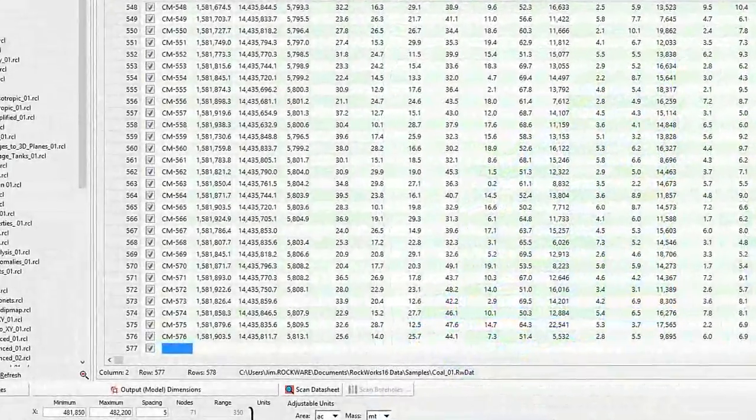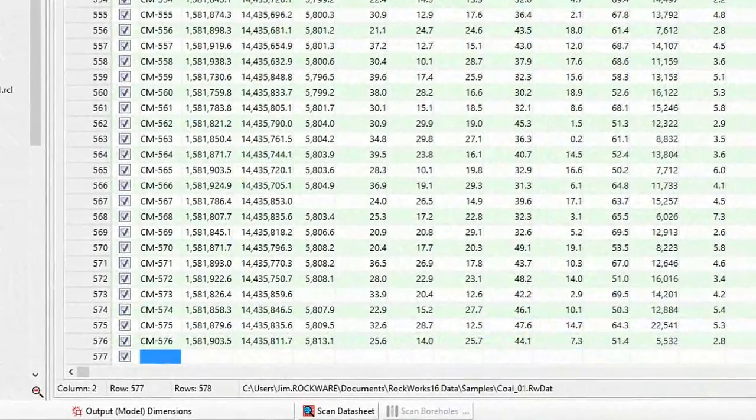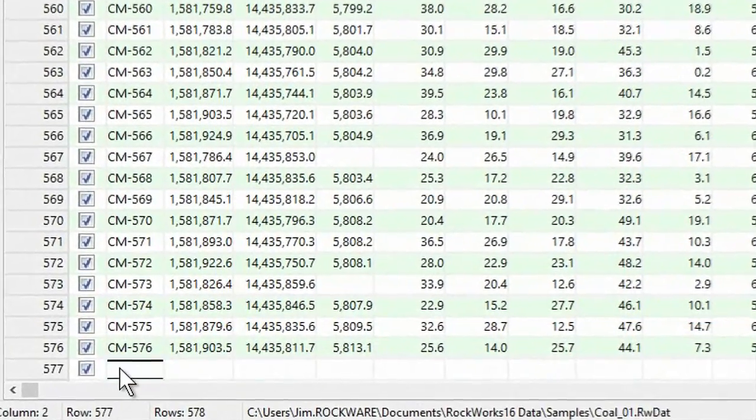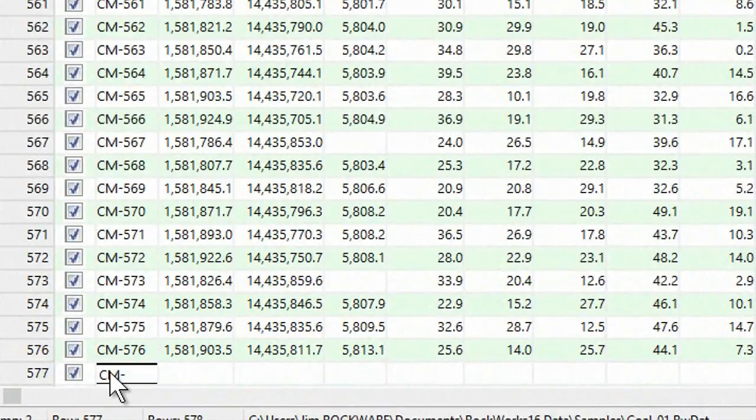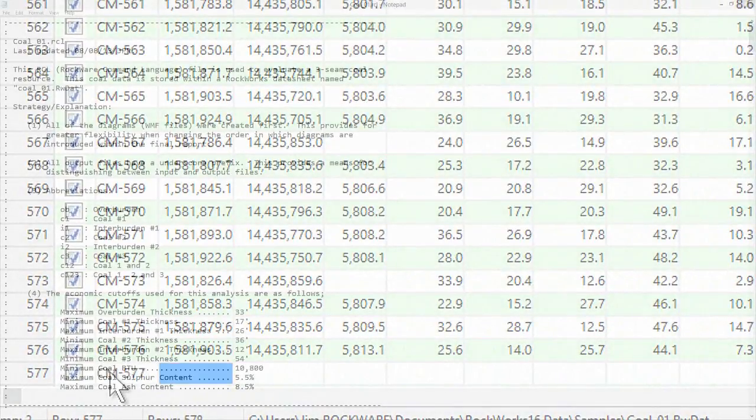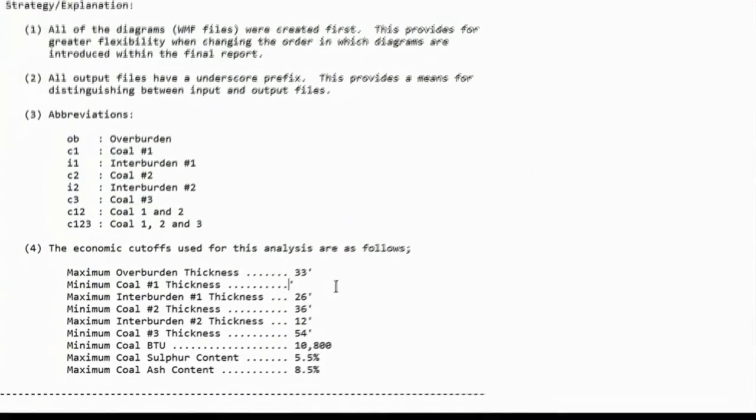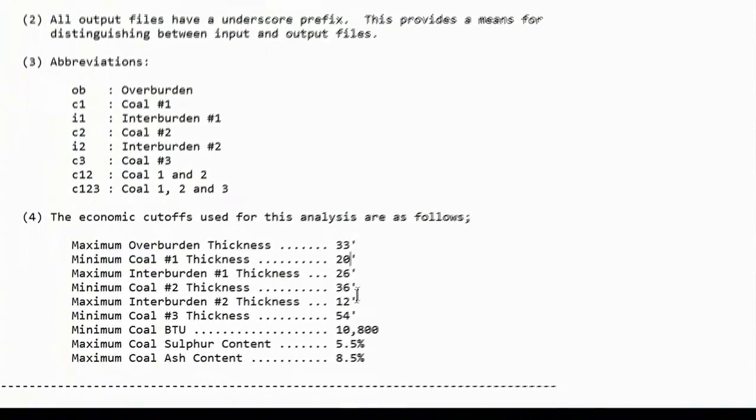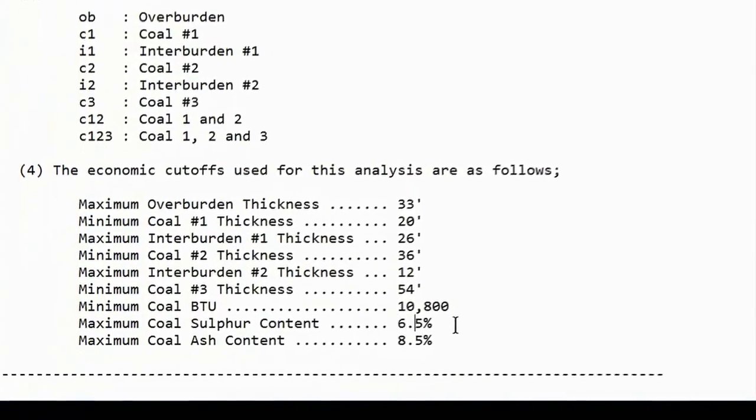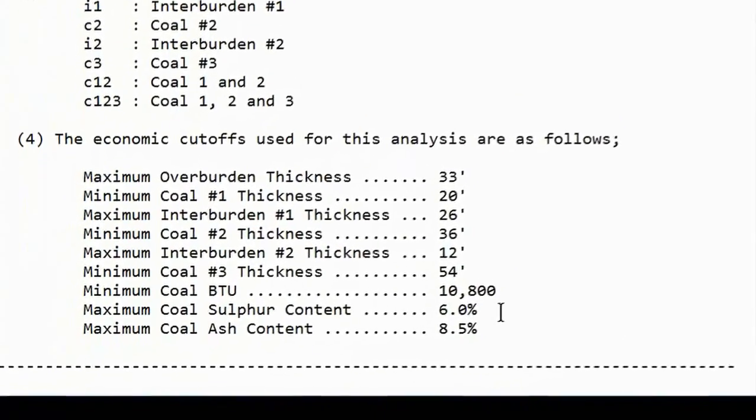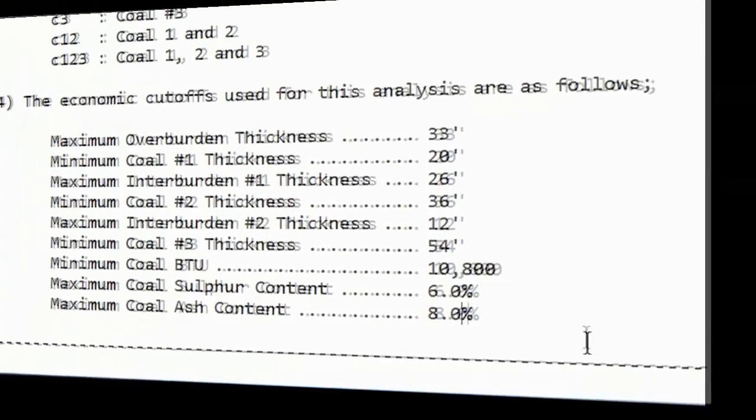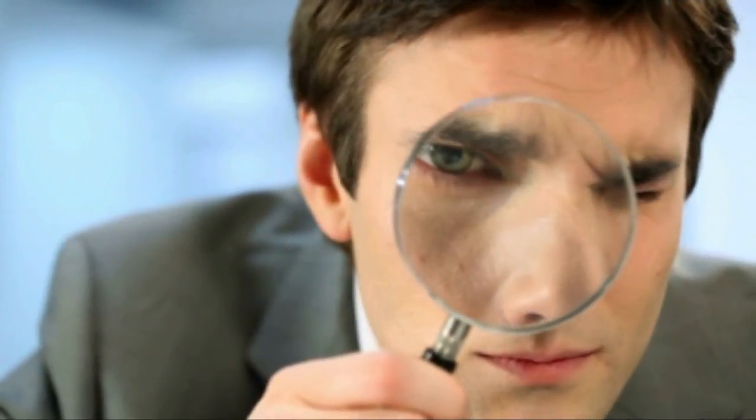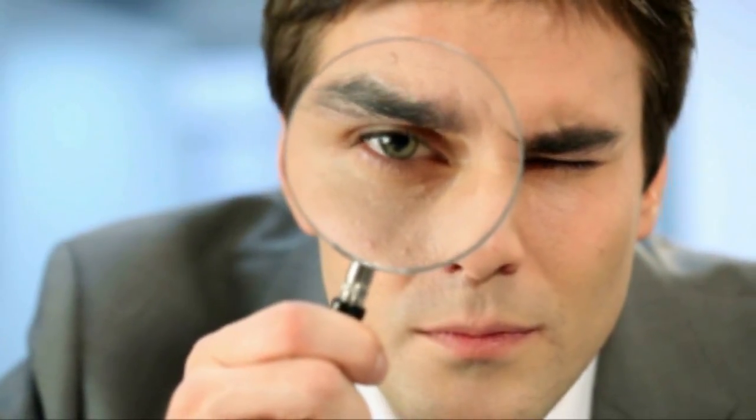If you add or change data within the original datasheet, just rerun the RCL script to revise the report. You can also change any of the cutoff parameters within the RCL file, rerun the script, and see how these changes affect your final resources. This is a form of sensitivity analysis. Finally, you'll always have a record of exactly which menu settings that you used to arrive at your conclusions, thereby providing an audit trail for later on. Thanks for watching.